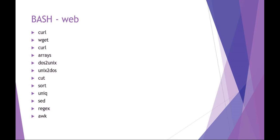Okay, welcome to SAT 3310 Scripting for Administration Automation. Today we're going to be talking about BASH and working with web and network.